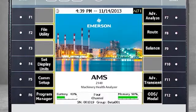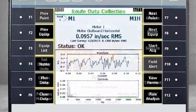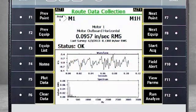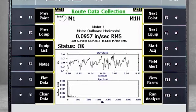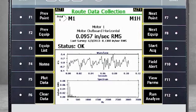When you turn on the AMS 2140, it will automatically return to the last open application, in this case, route mode. Press the Home button to return to the Home screen, and we will start the tutorial from there.